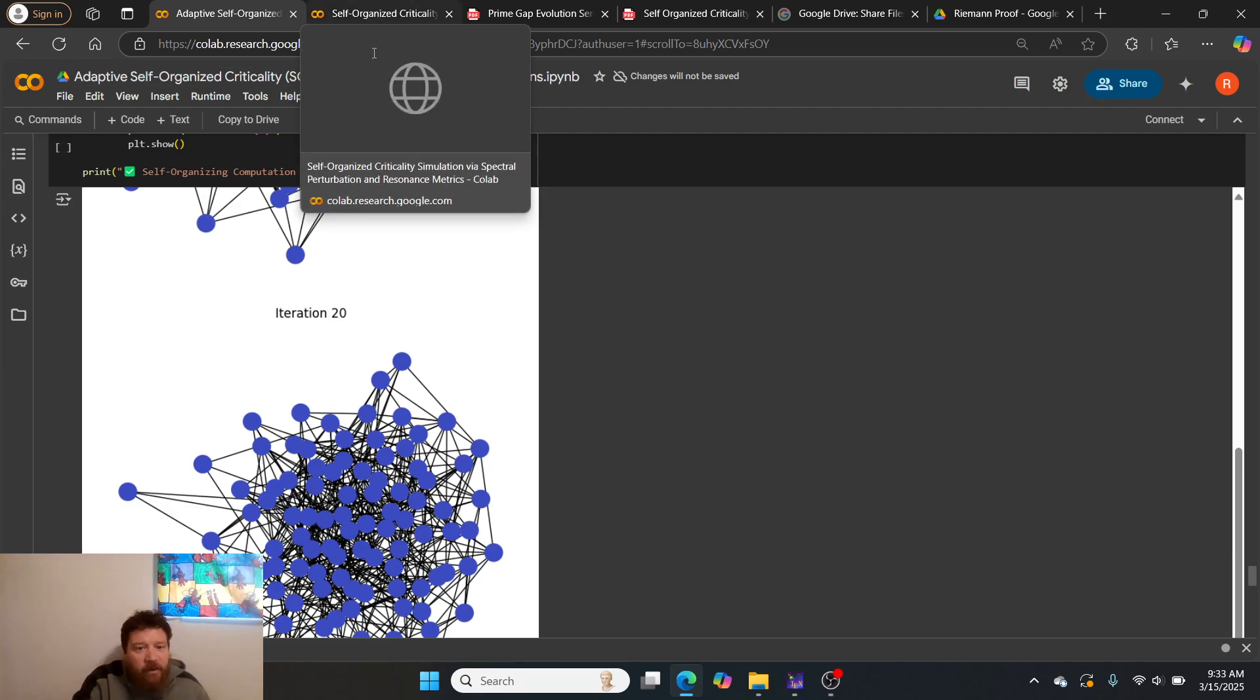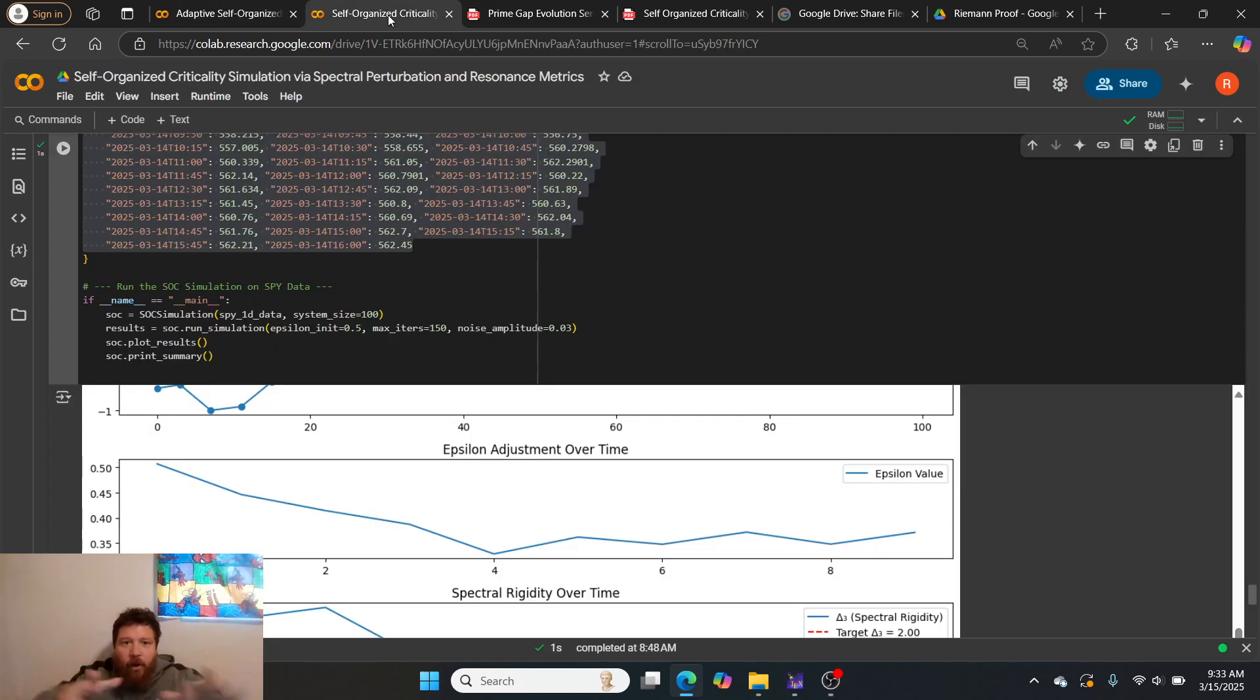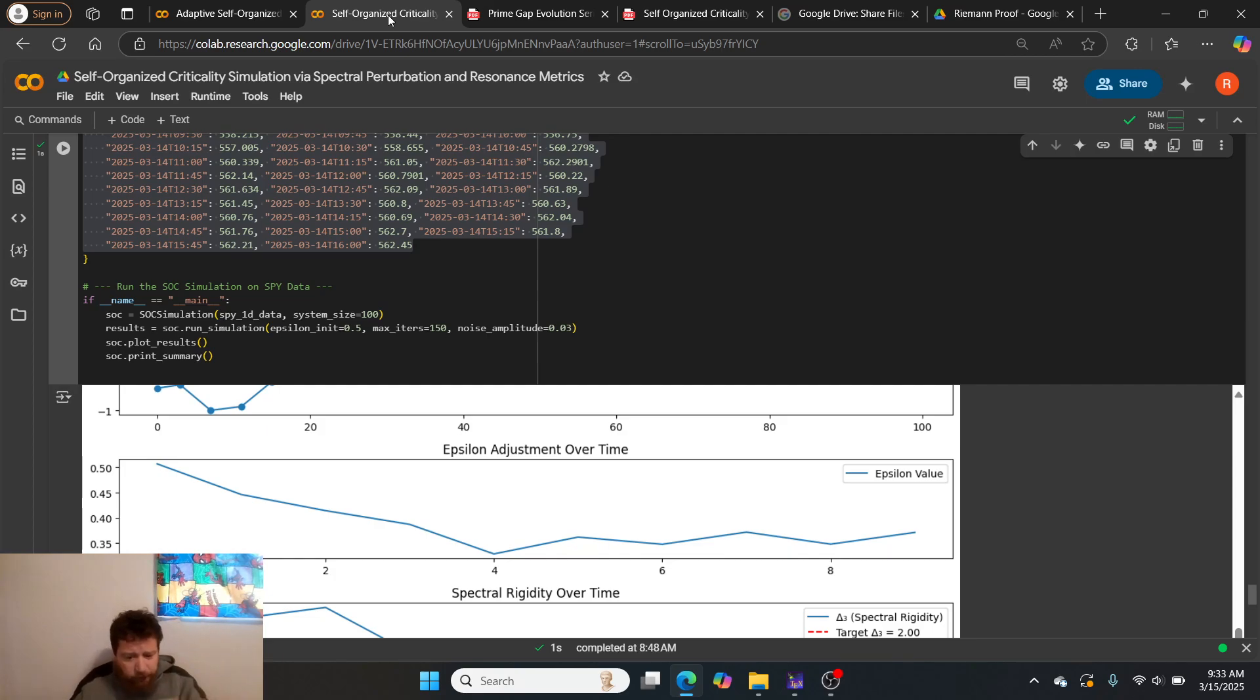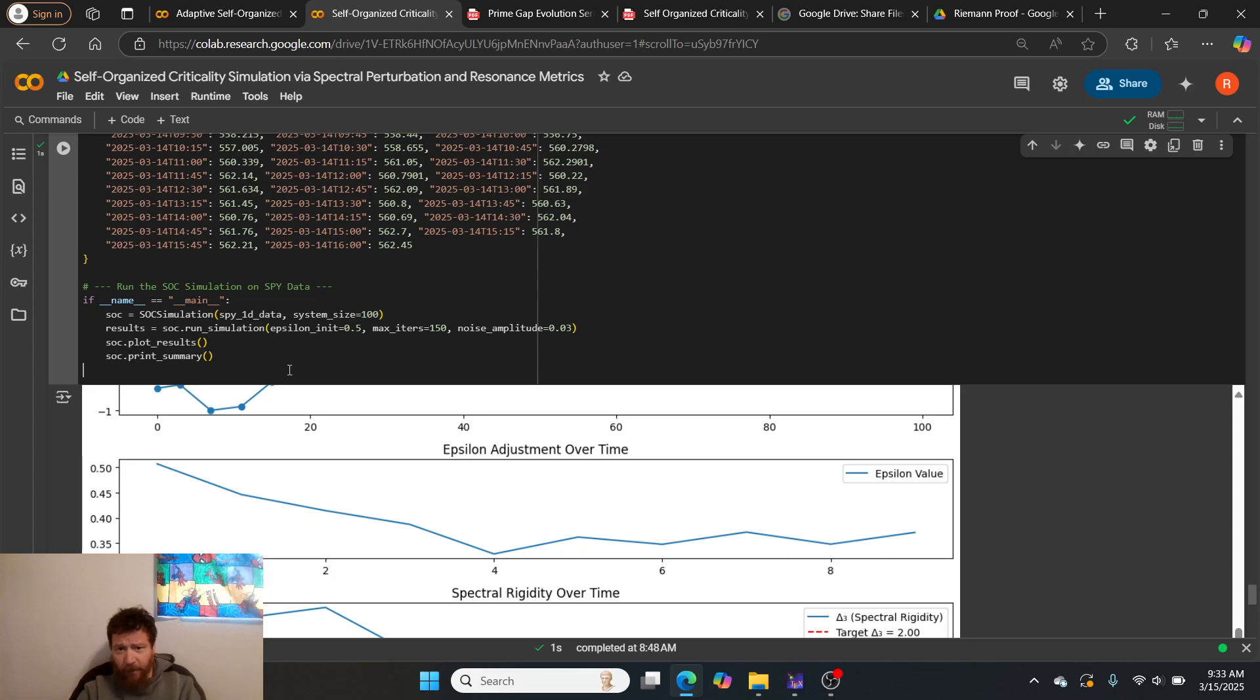Within this, if you are an individual and you want to use this stock market model that I'm showcasing here, you can use it 100%. Use it all you want.